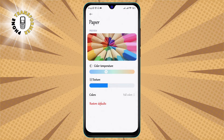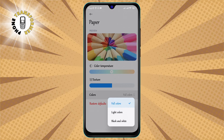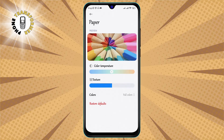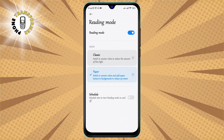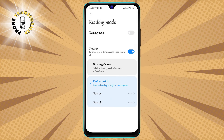Step five: choose Custom to adjust the color temperature. If you want to fine-tune the color of your screen, you can tap on Custom and use the color wheel to select the hue and saturation that you prefer. You can also see a preview of how your screen will look at the top.